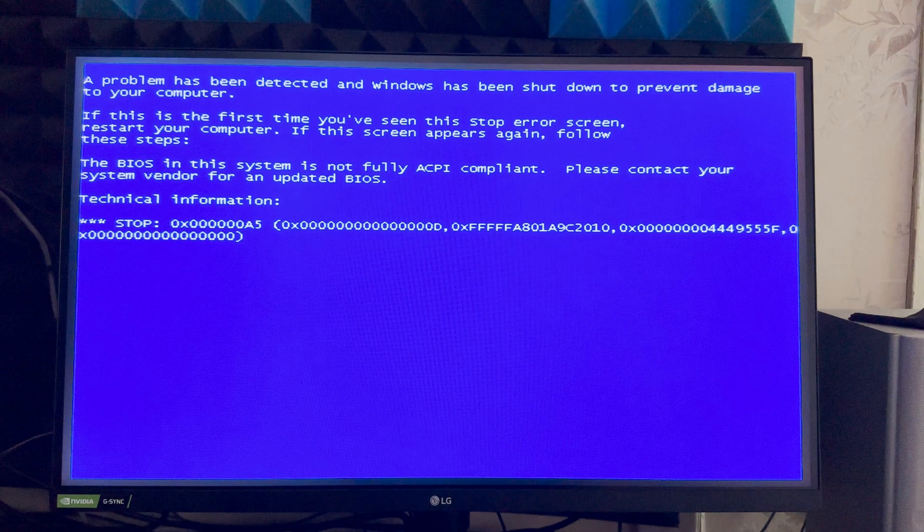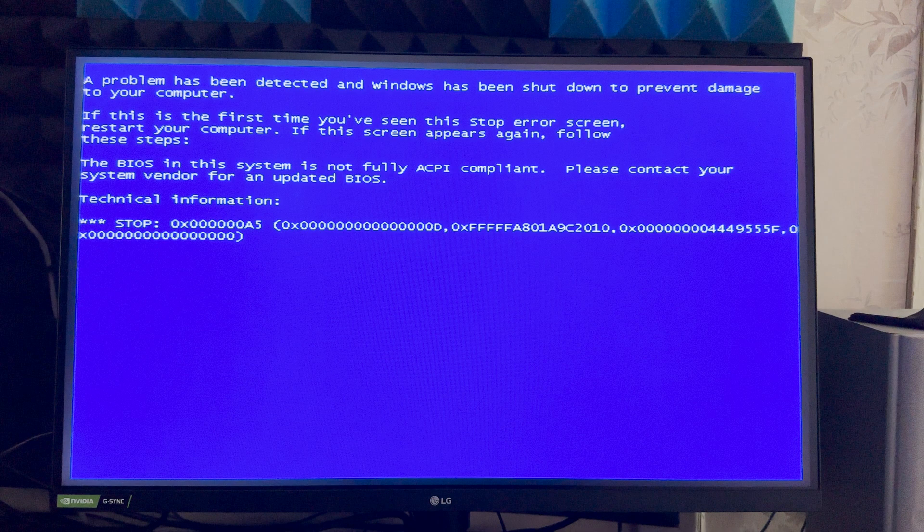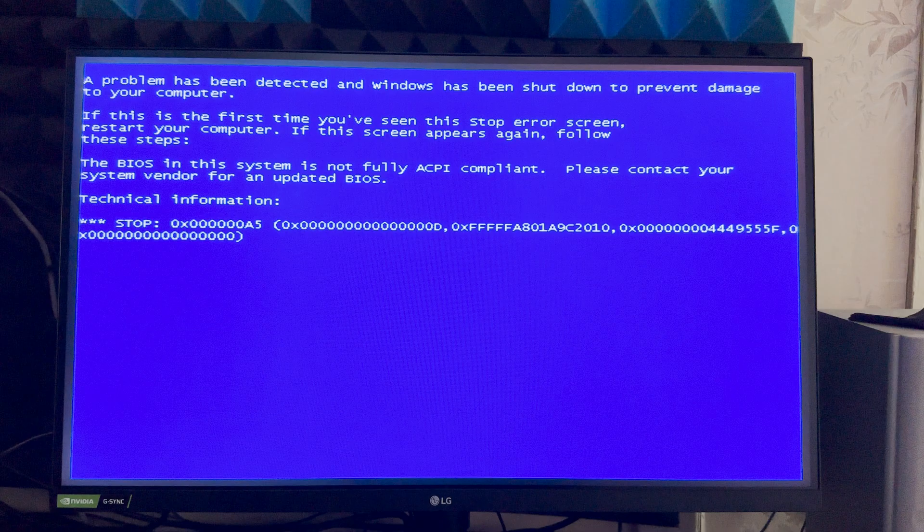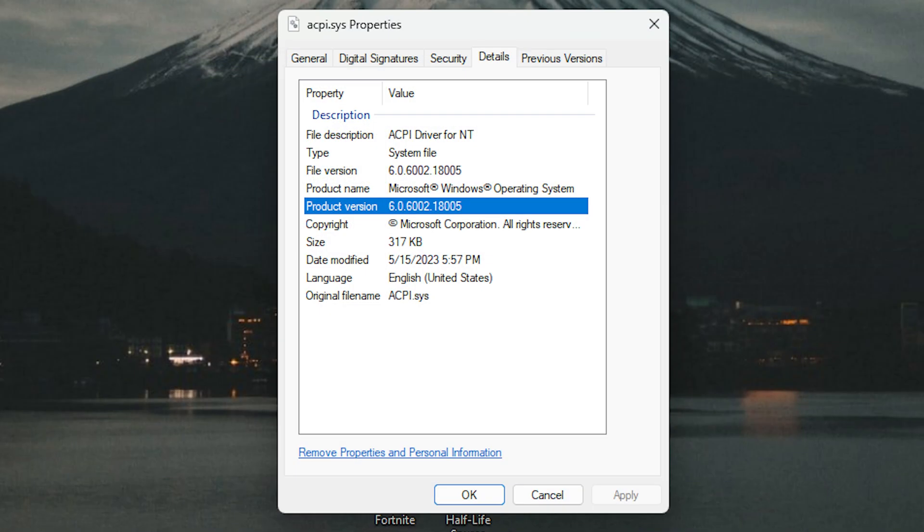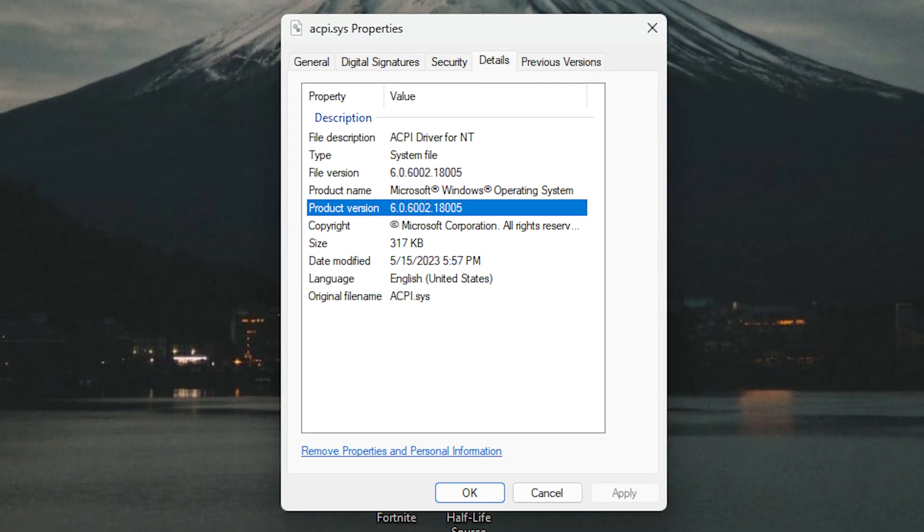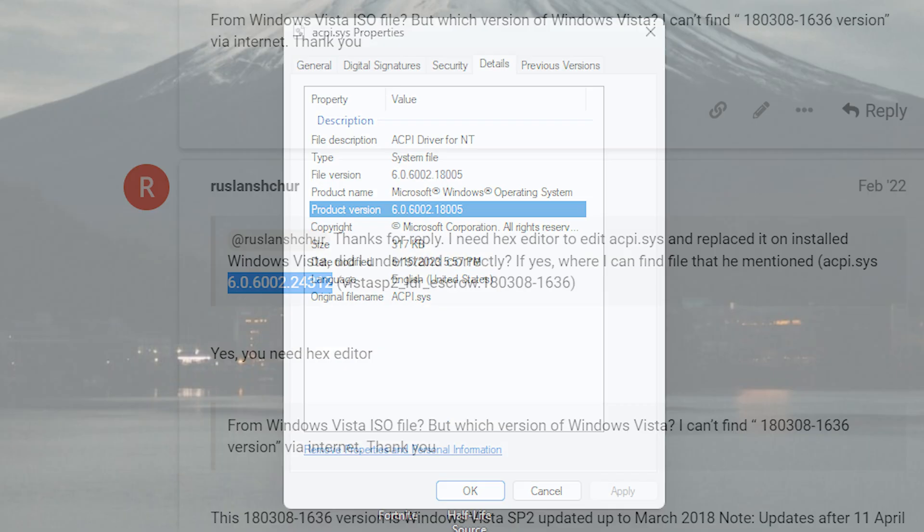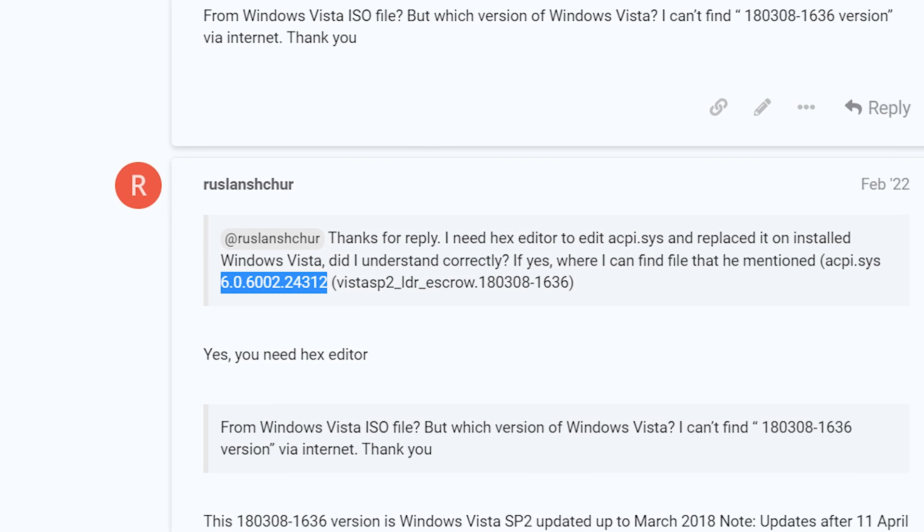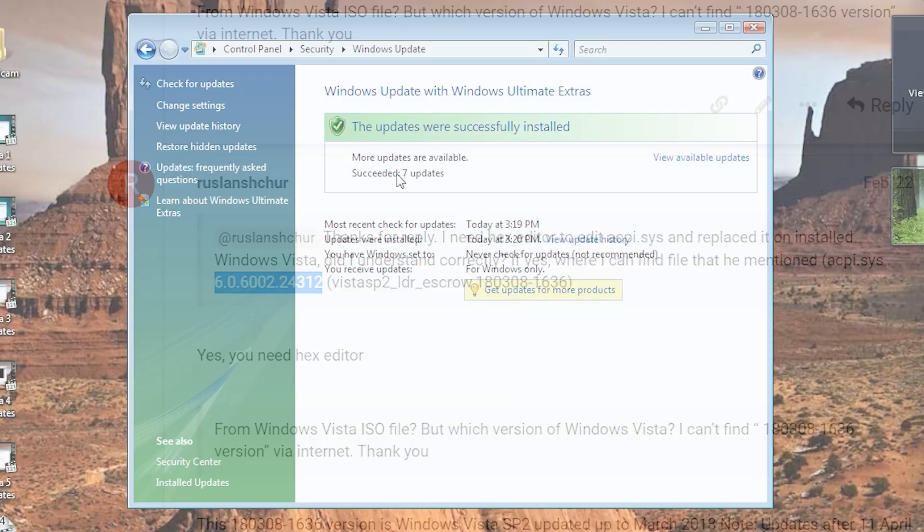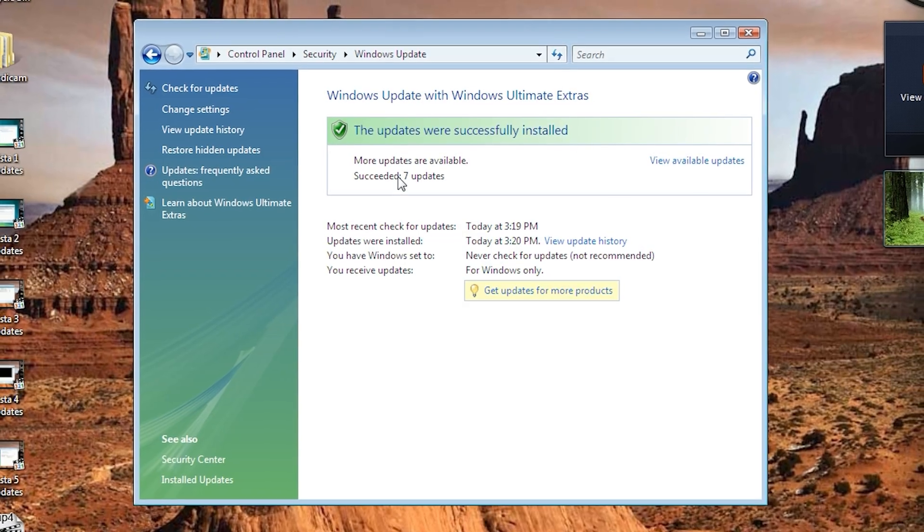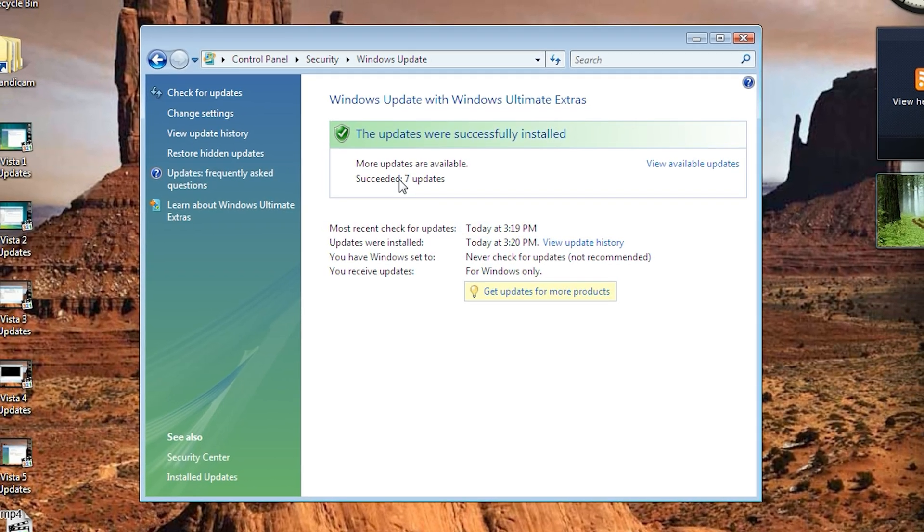And it failed again. The same error. It means we can't use another ACPI version. We can use only this version. But why this ACPI file was not updated?